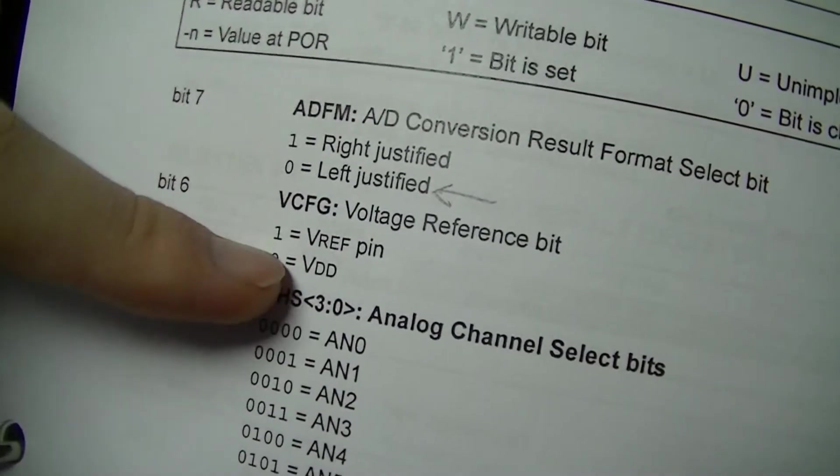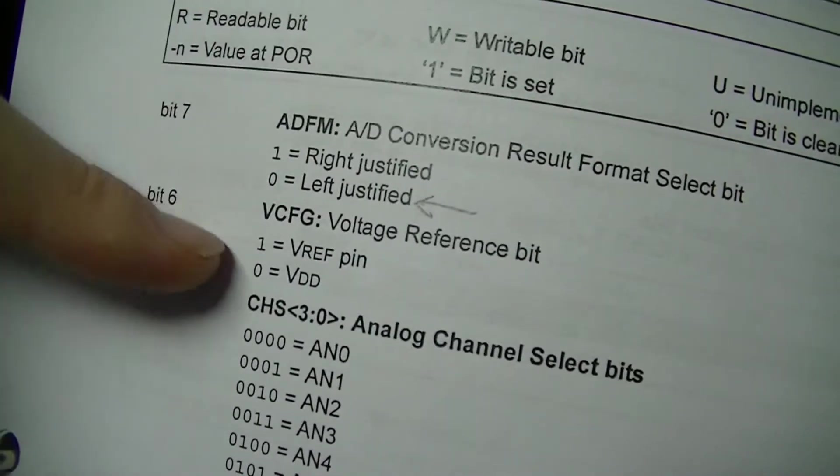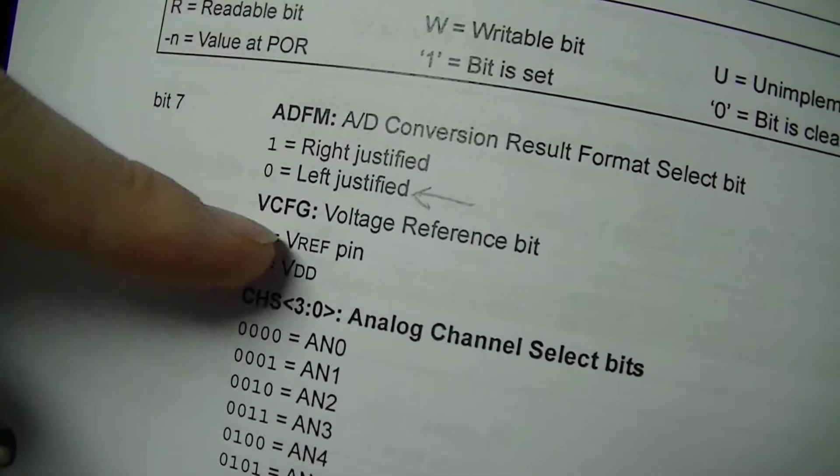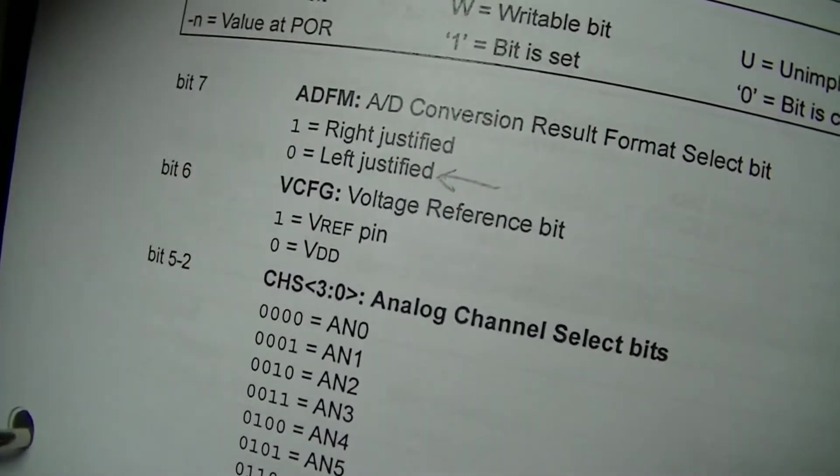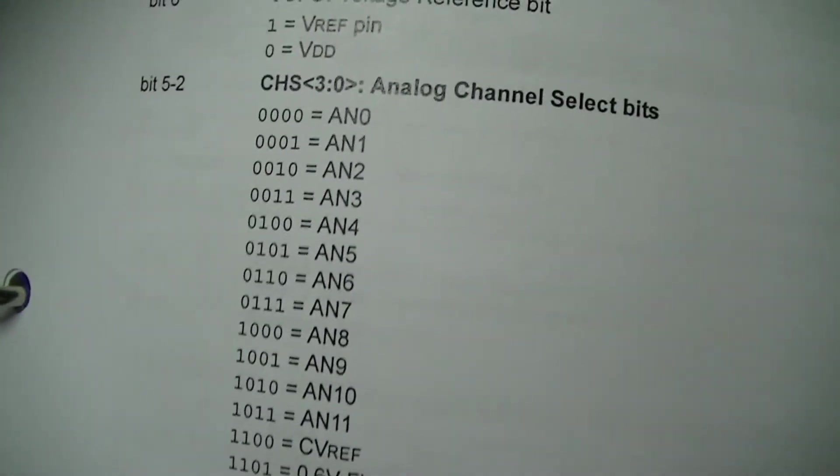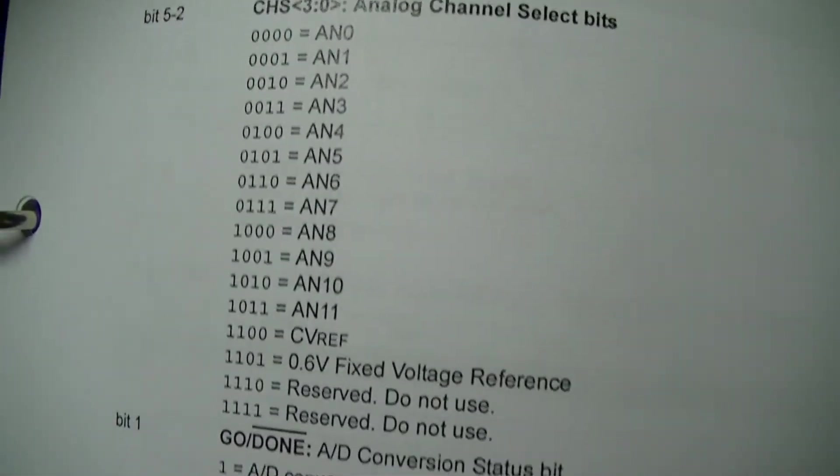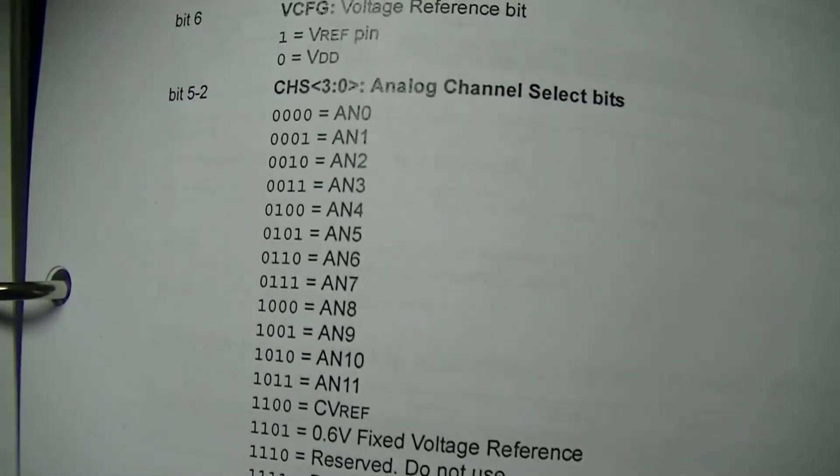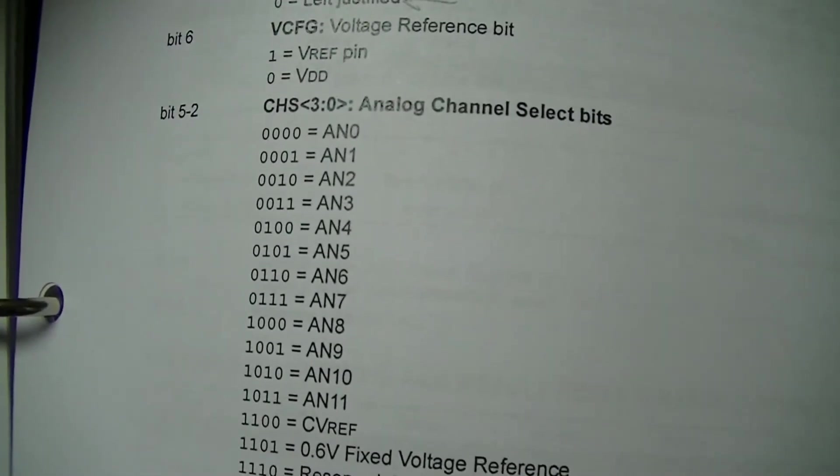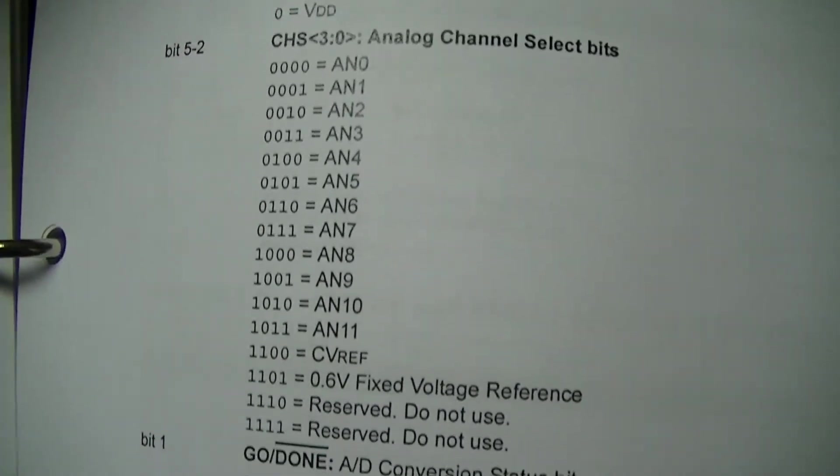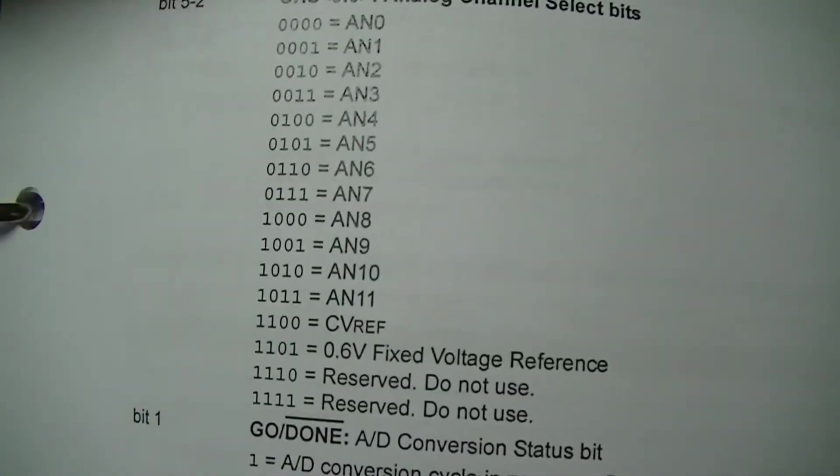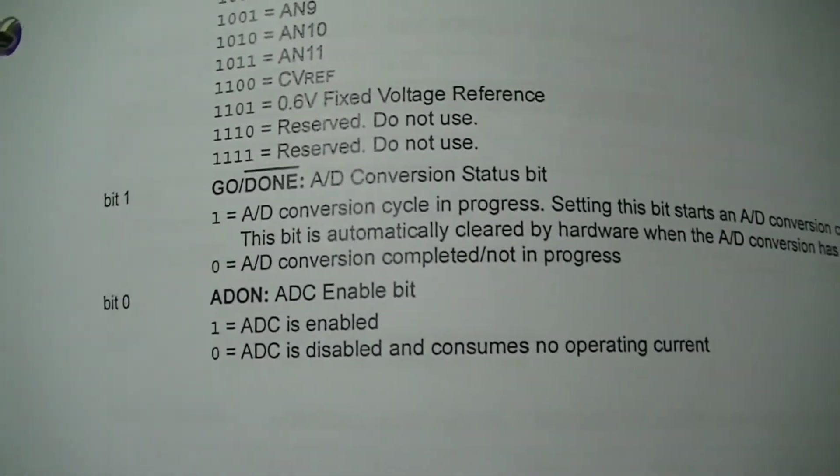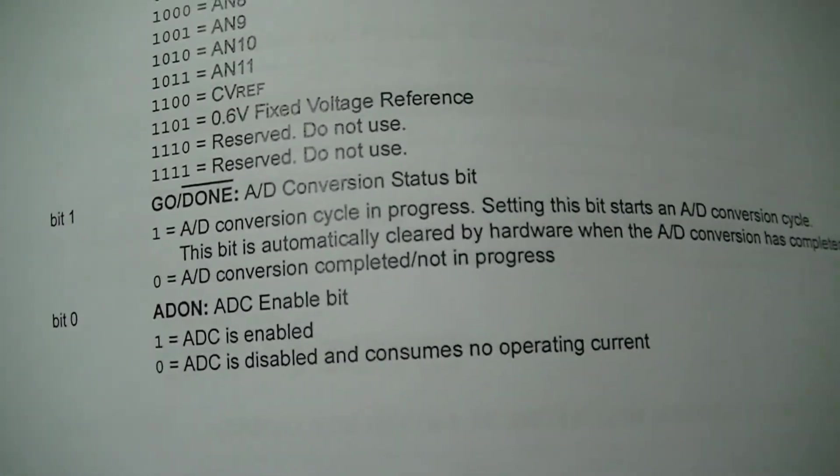Since the reference in this case is the 5 volt supply because I'm not using external reference potential. Since the analog input channel. And of course the go done bit.